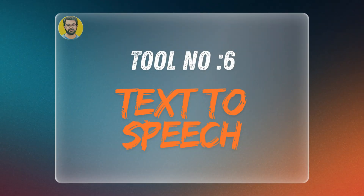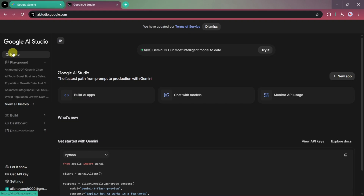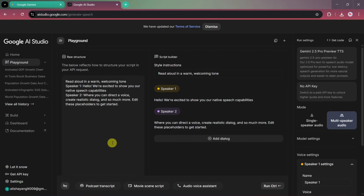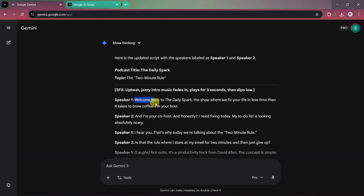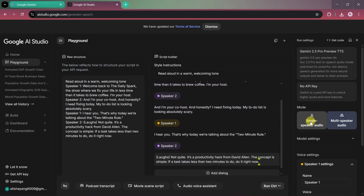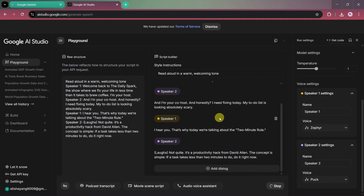Tool number six: text-to-speech inside Google AI Studio. The standout feature here is multi-speaker support, which means you can create conversational audio or podcasts instead of boring single-voice narration. This tool is ideal for AI podcasts, explainer videos, educational content, and voiceovers — and the best part, it's completely free. Open Google AI Studio and go to the Home section. Select Text into Audio with Gemini. Here you'll see Speaker 1 and Speaker 2 sections. Paste your script into each speaker box. If you want more speakers, click on Add Catalog. If you don't see multiple speakers, go to the Mode section and switch from single speaker to multi-speaker audio. You can customize voice type, tone and temperature, and different voices for each speaker. Once everything is set, click Run, and Google AI Studio will generate a high-quality podcast-style audio in seconds.